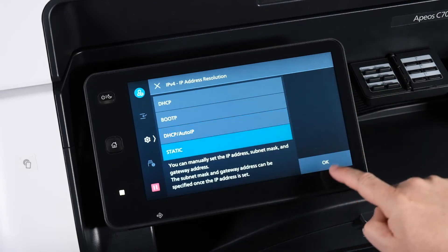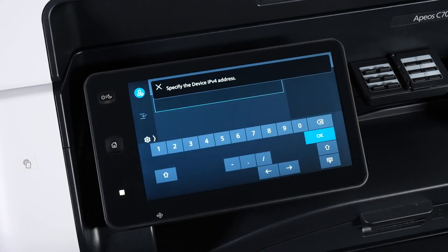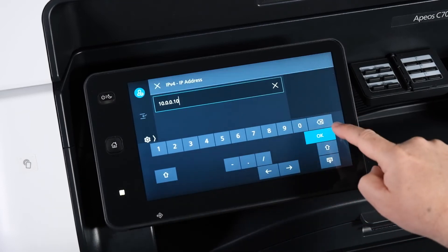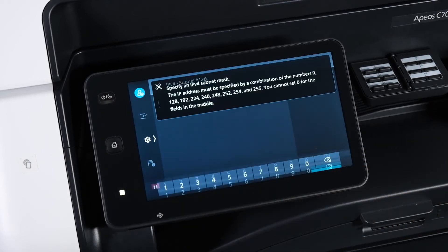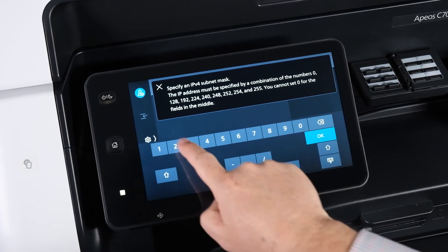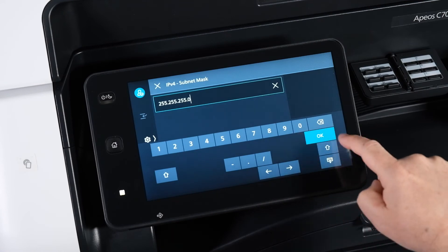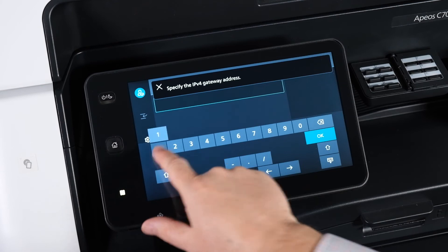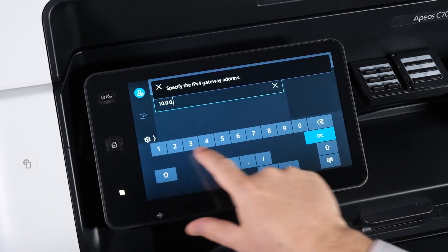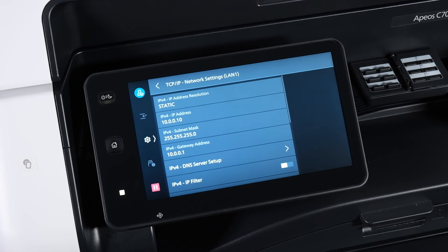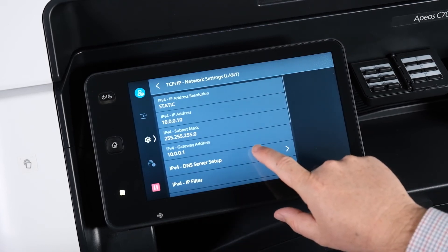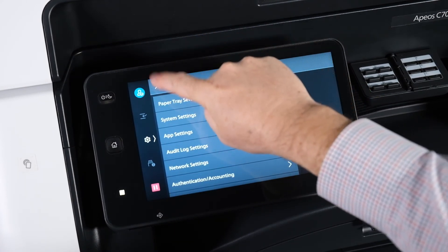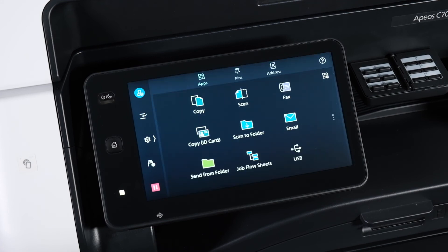Change the IP address resolution to Static and tap OK. Tap IP Address and type in the new address, then tap OK. Tap Subnet Mask and type that in, tap OK. Tap Gateway Address and type that in as well, tap OK. You can also set the DNS server settings here. When finished, tap Back, Back, Back, and Close to return to the home screen.